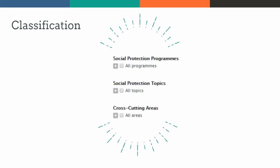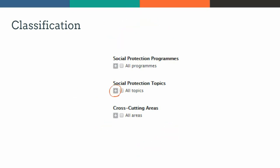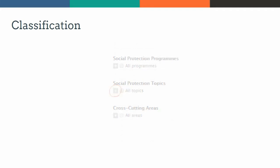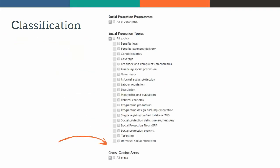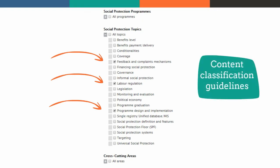This is the most important part of uploading content. Click on the plus sign under each heading to see all topic options and select those most relevant to the content you are uploading. Try to be as specific as possible, as this will help users find the content they are looking for. For more information, we invite you to check the content classification guidelines.